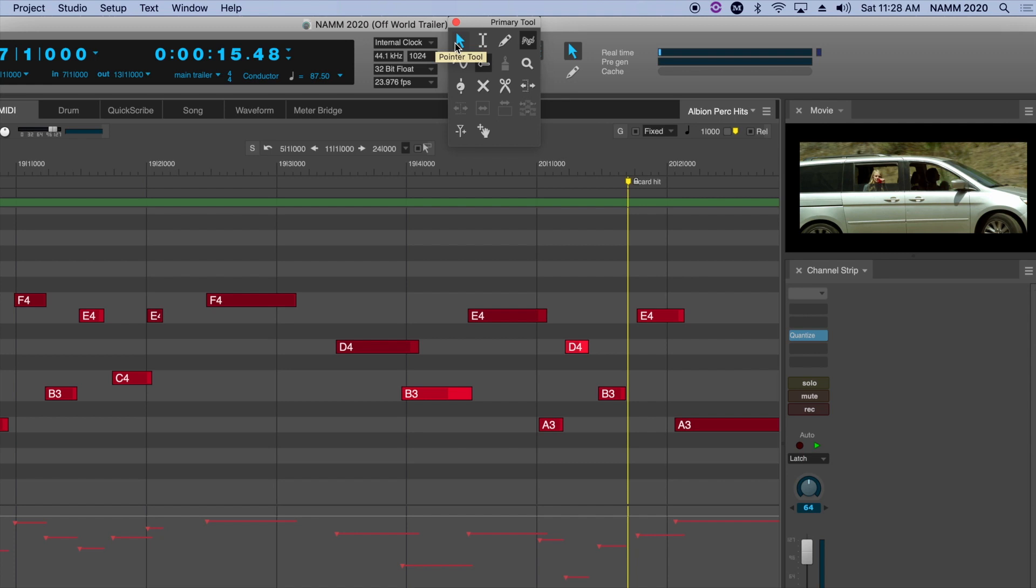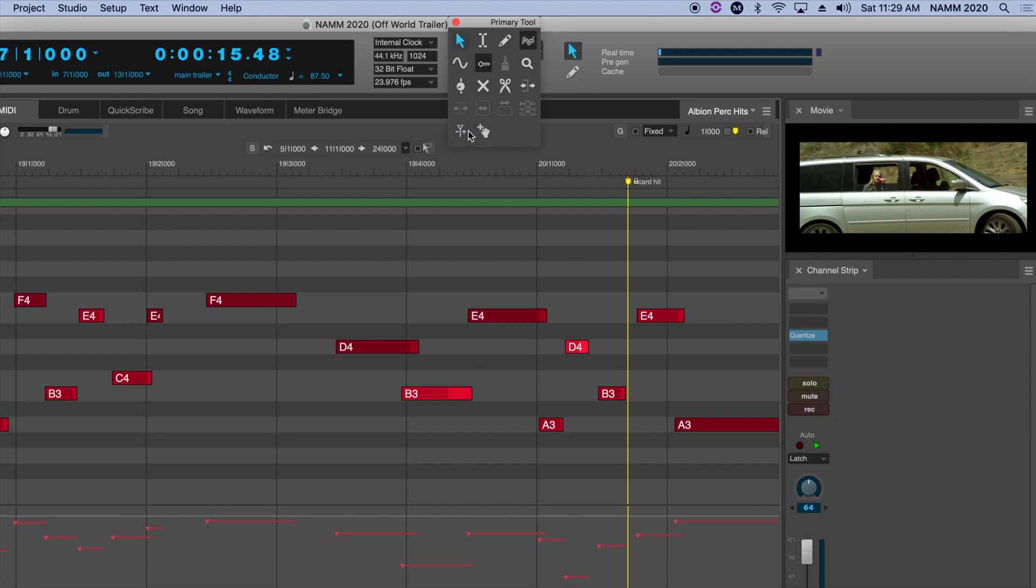If you want to select the velocity tool to do some extensive work, the easiest way to do that is to double-tap the key you want. So if I double-tap V, I get the velocity tool. Once I'm done with it, I would double-tap A, and that takes me back to the arrow or the pointer, which is the default tool that you use the majority of the time in Digital Performer.